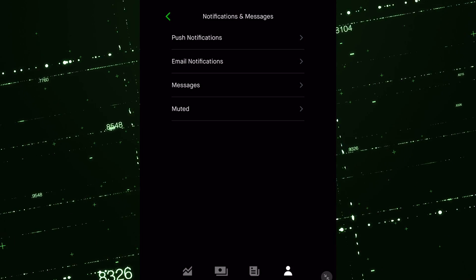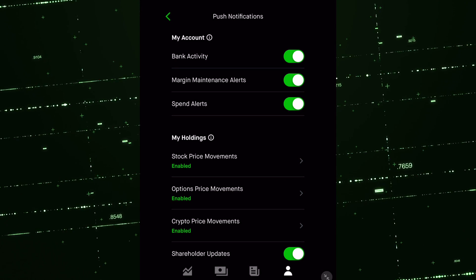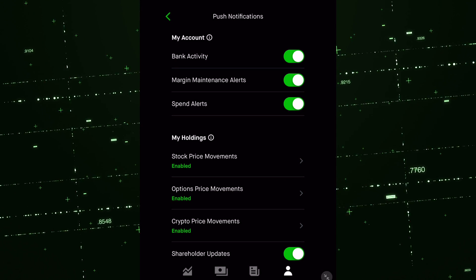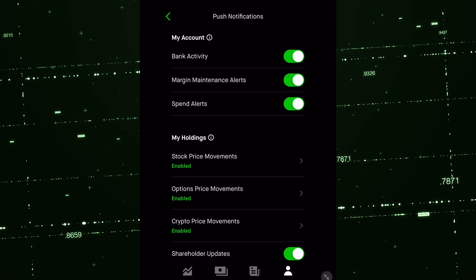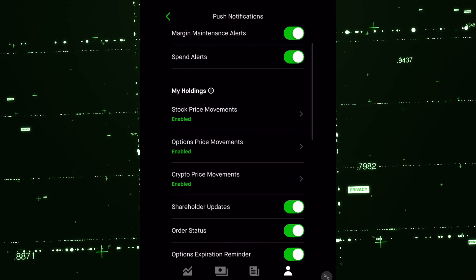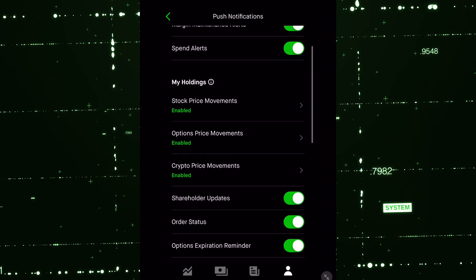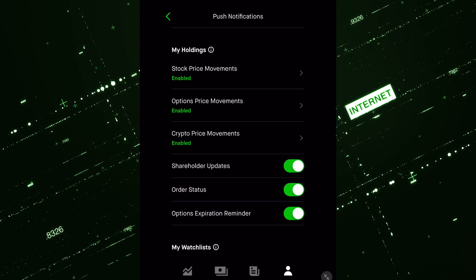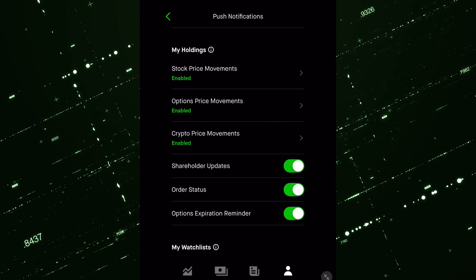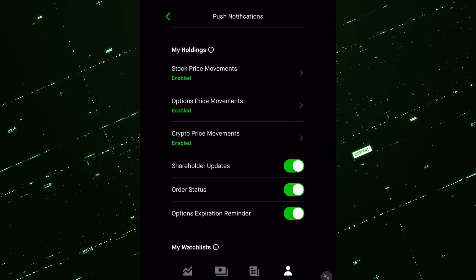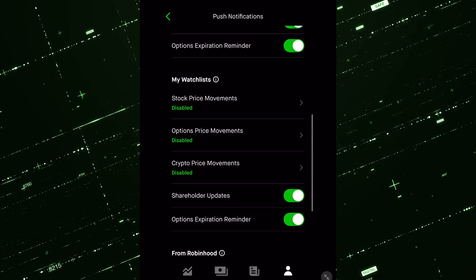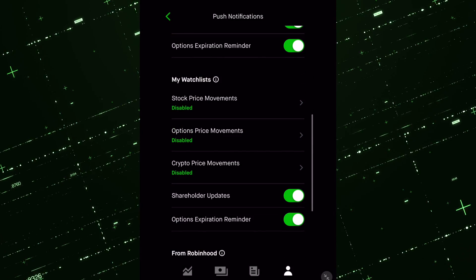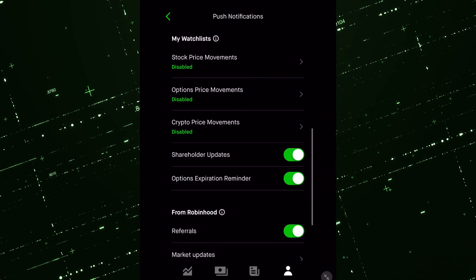So push notifications. Let's dive into this: bank activity, margin maintenance, spending alerts, all that stuff at the top. That's up to you. Here is where it comes down to stock price movements. Okay. So when it comes to your current holdings, you can set alerts on your stocks and also under stocks on your watch list as well.